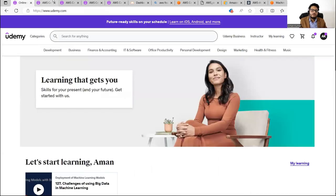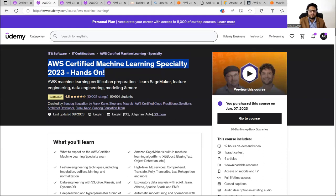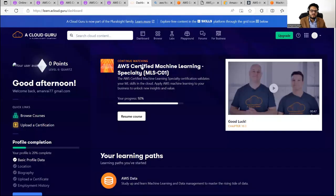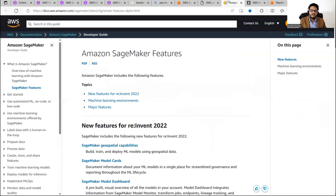One big issue with these courses is that they were created around 2019–2020. AWS introduces many new things every six months, so the courses are not updated enough for what you may encounter if you appear in, say, August 2023. How I handled this: I went to the AWS documentation and looked at new features, such as 'New Features for Re:Invent 2022.'